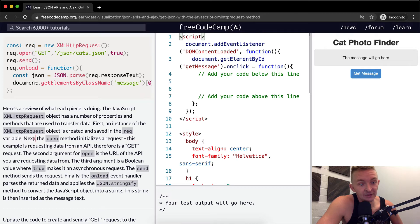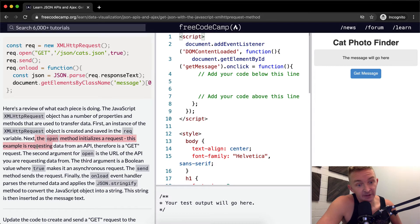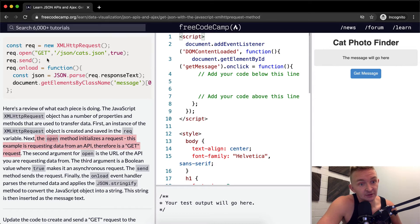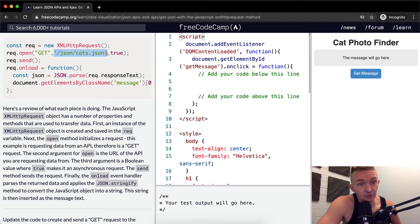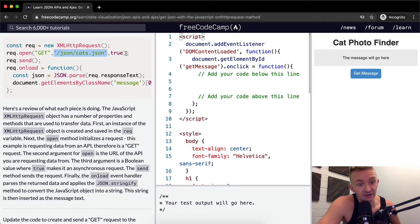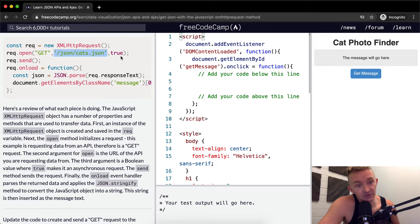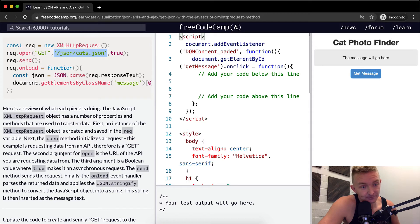Next, the open method initializes the request. This example is requesting data from the API. Therefore, it is a GET request. The second argument for the open is the URL of the API you are requesting data from. Here it is, the URL from the API which you are requesting data from. So this is really short here. It's just freecodecamp.org/JSON/cat. But this will often be much longer string based on whatever API you're attempting to request data from.